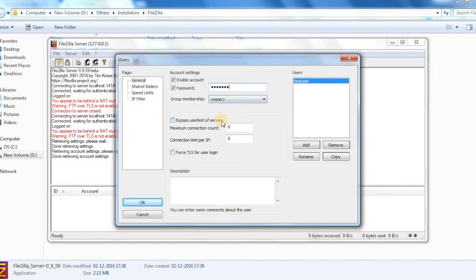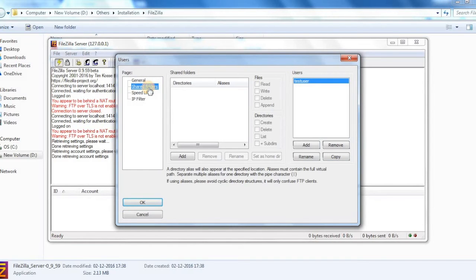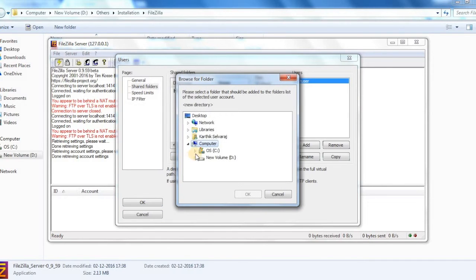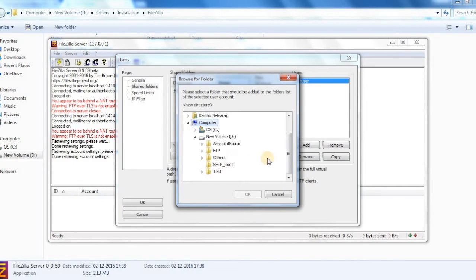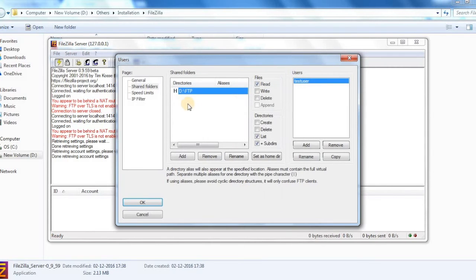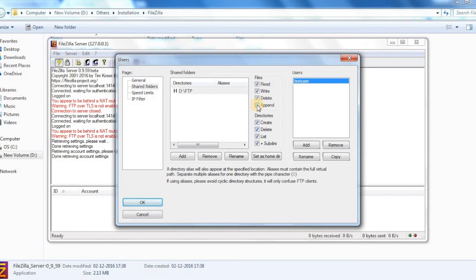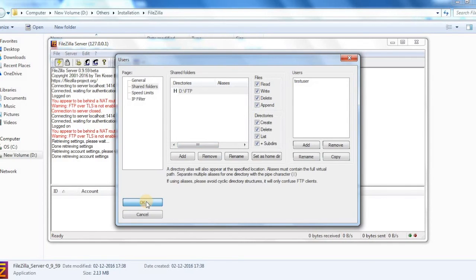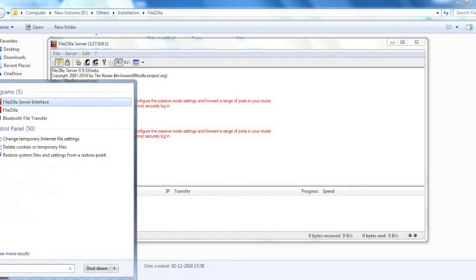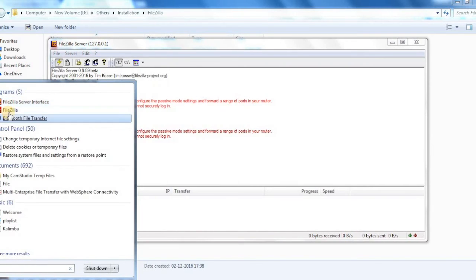Once it is done you can go to the shared folders. You can add the folder which will be the home directory when the user logs in with this particular user ID and password. You can see that H symbol on that, that is the home folder. Just select the options that are allowed for this user. Now I am selecting all options, press OK.